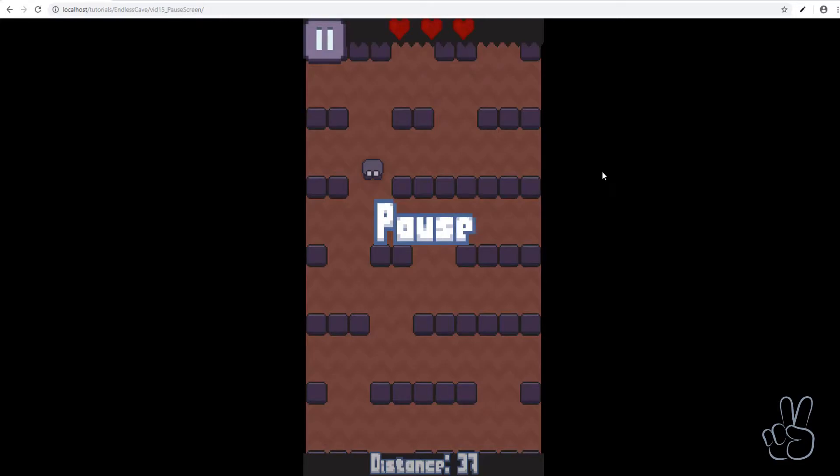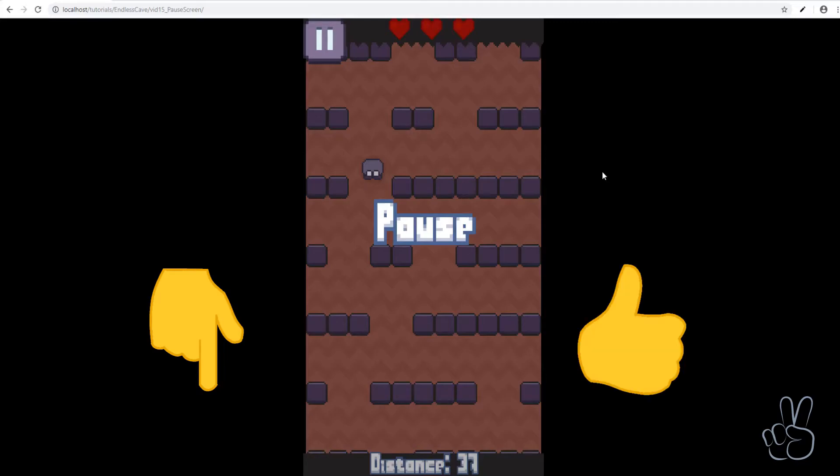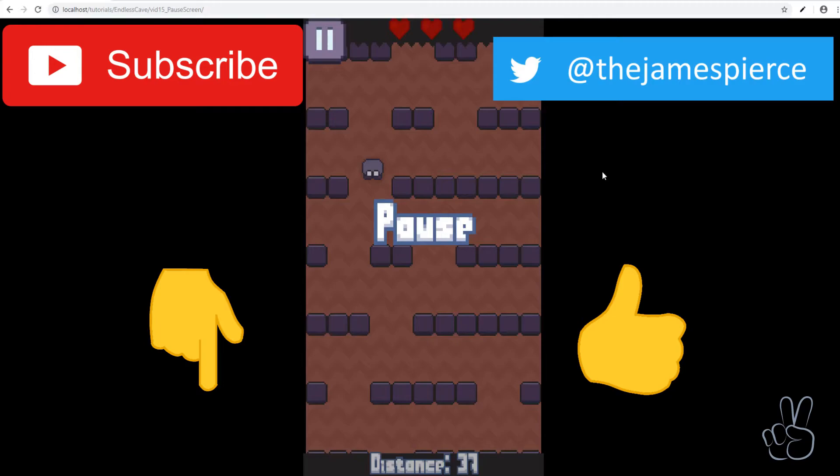I hope you liked this episode, I hope it was helpful. If you have questions leave them in the comments below and please don't forget to like this video and subscribe to my channel and also don't forget to follow me on Twitter to get all the latest updates. Thank you for watching this episode, thank you for sticking with the tutorial series and I'll see you in the next episode. Have a great day, take care, bye bye.